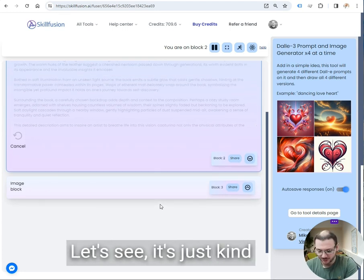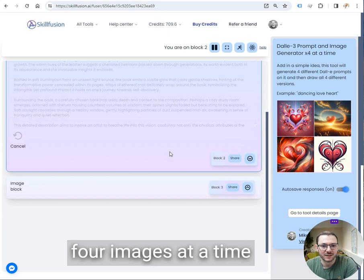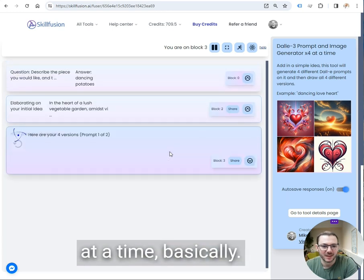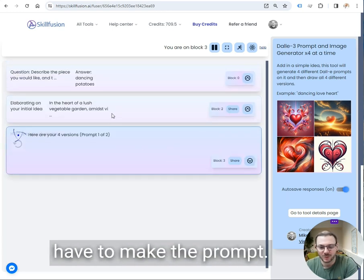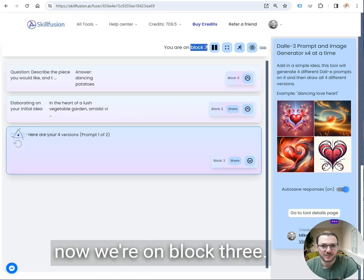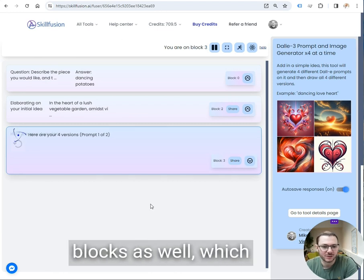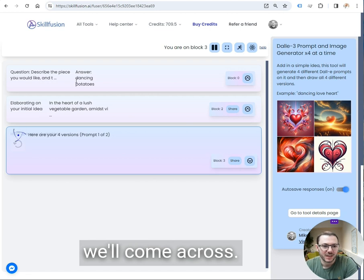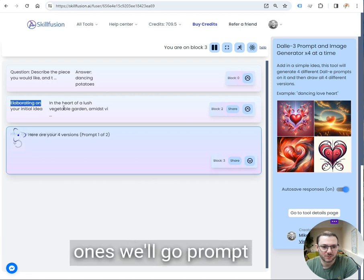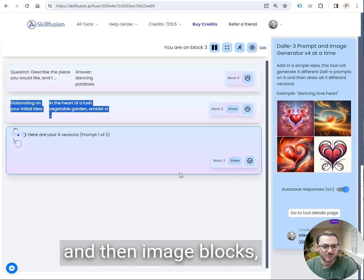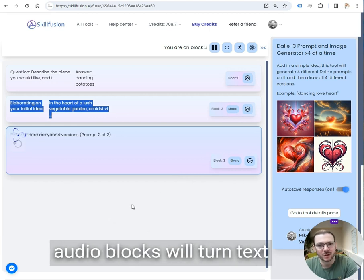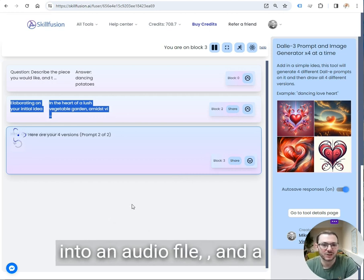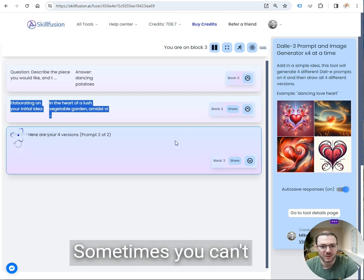It's just a quick way to get four images at a time instead of one image at a time, and it means you don't have to write the prompt. And so you can see it says now we're on block three. There are a few different types of blocks which you'll come across. These ones are called prompt blocks, talk to the AI, and then image blocks store images, obviously audio blocks will turn text into an audio file and a few other types as well.